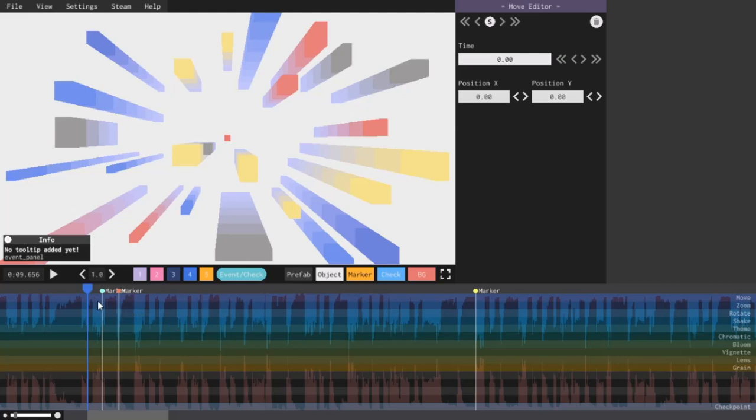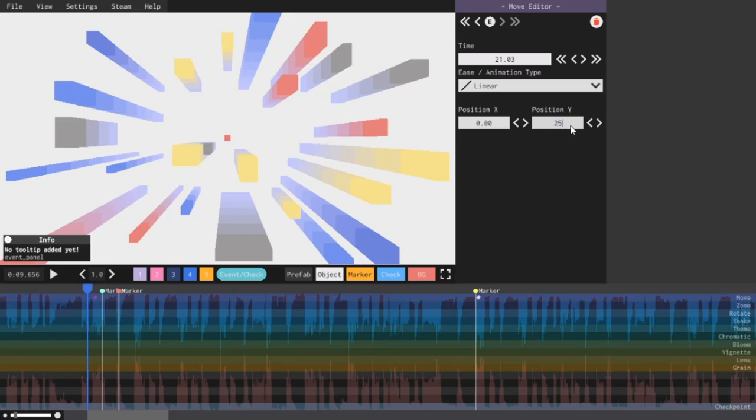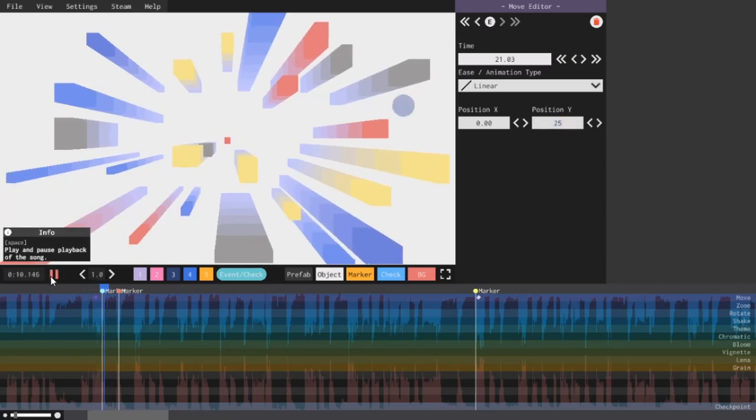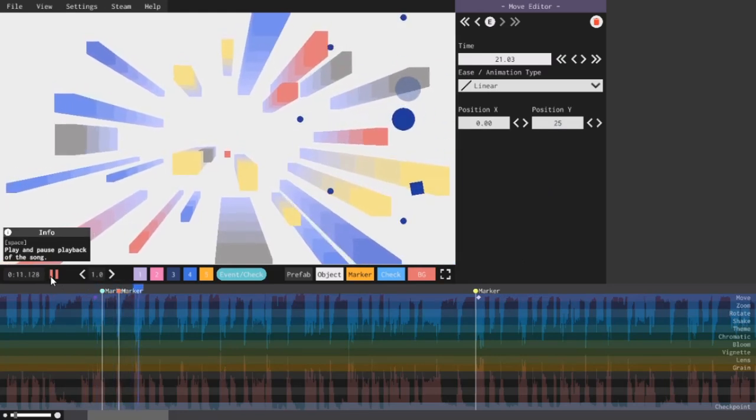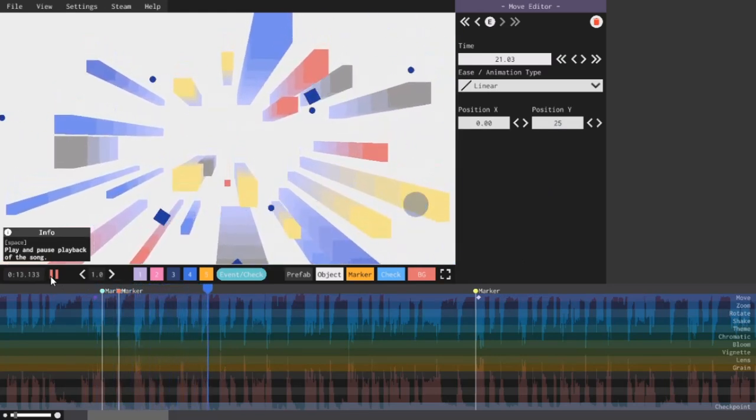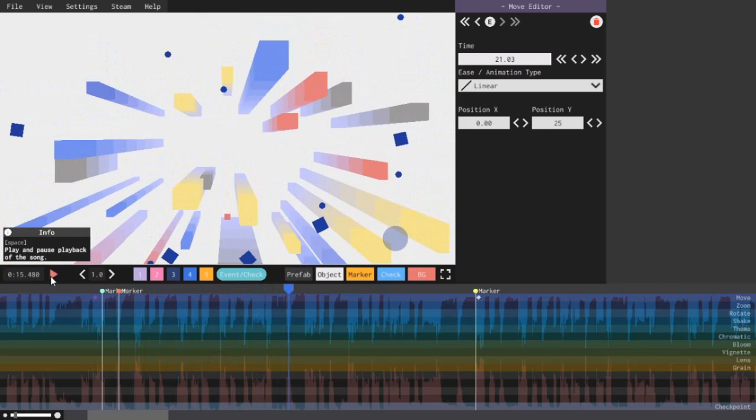I'm just going to add a keyframe here, and add a keyframe there by right-clicking. And for this second keyframe, I'm going to set the Y position to 25. And now, if we play this, it just moves up. It just gradually moves up 25 units.